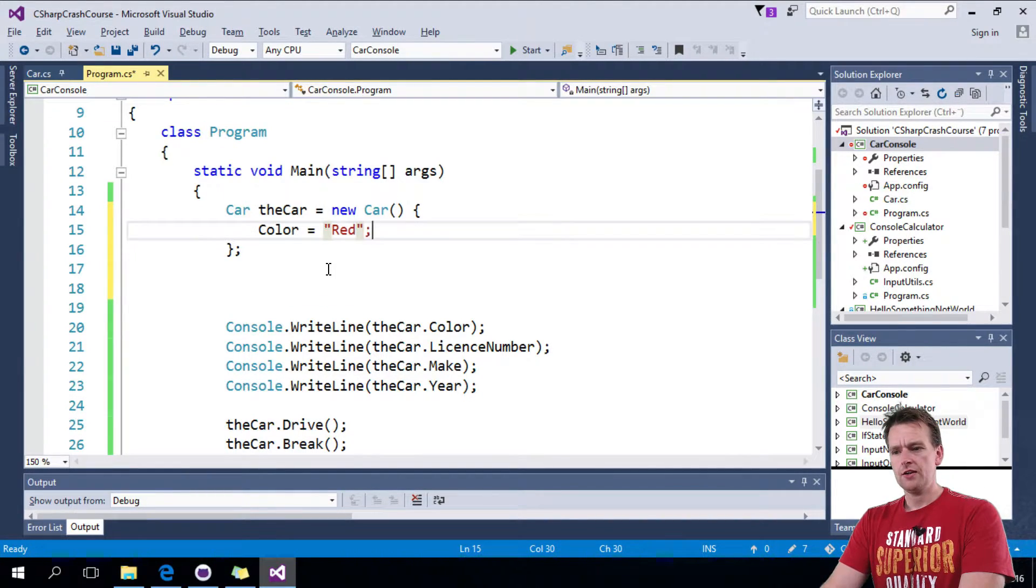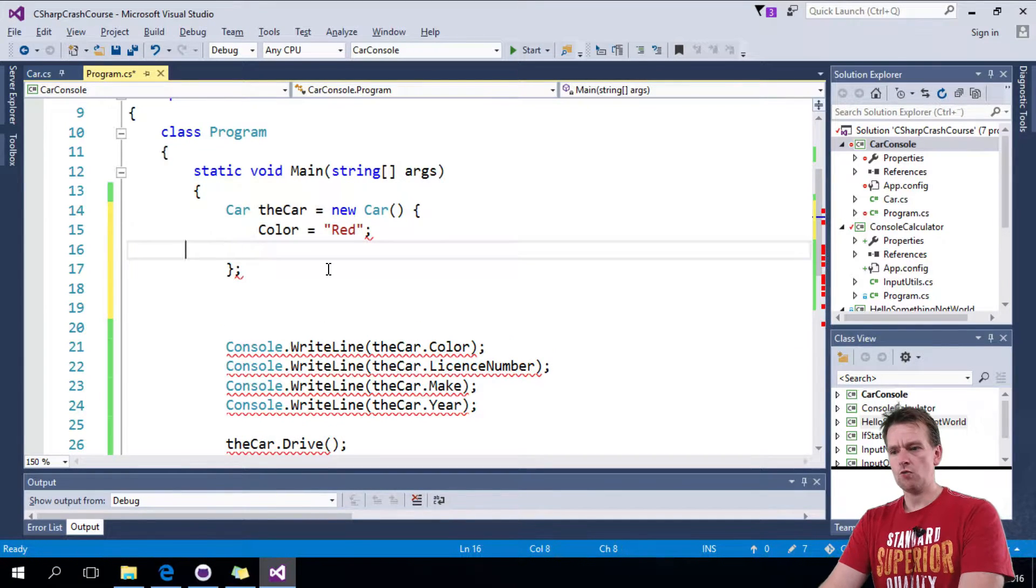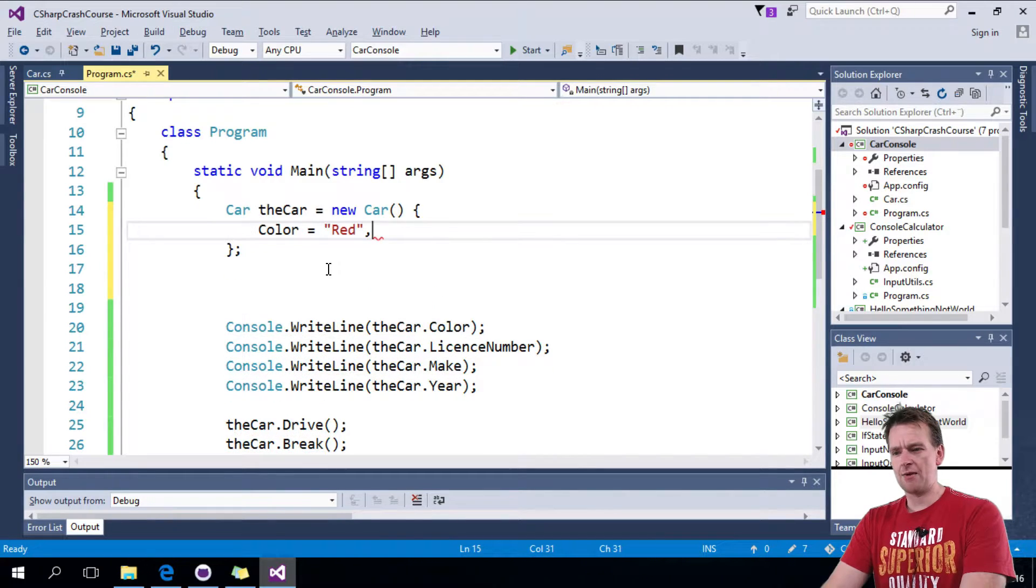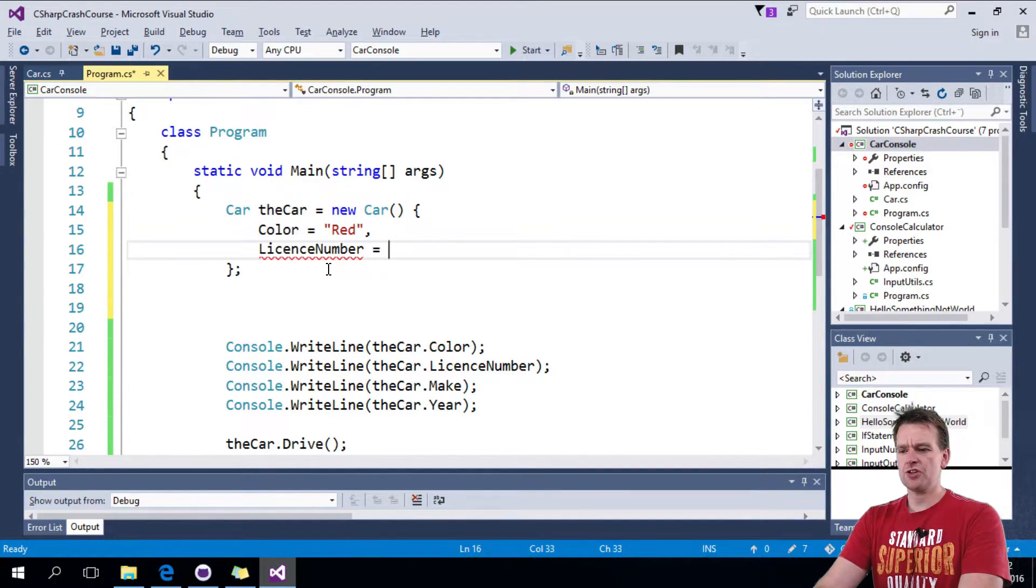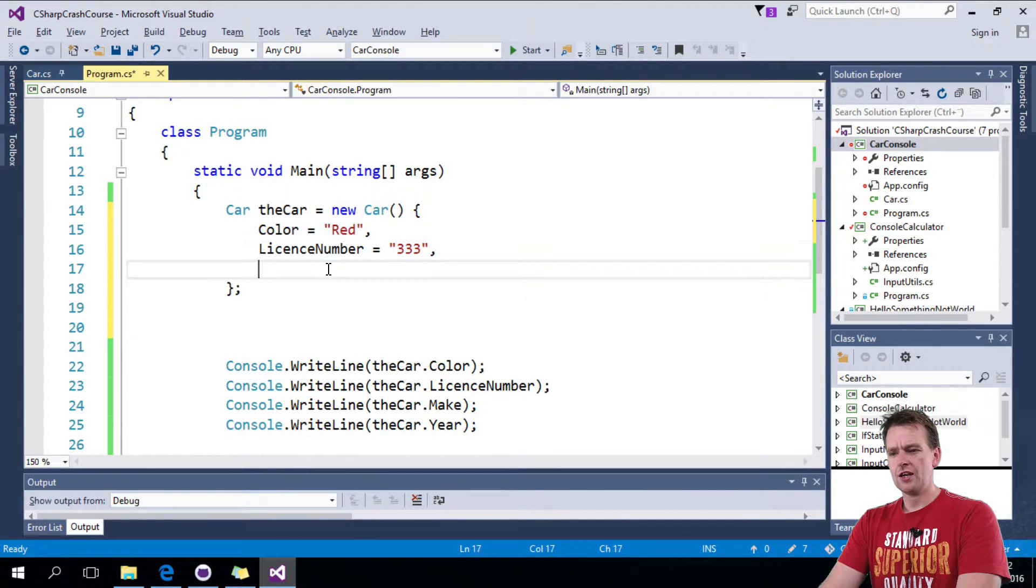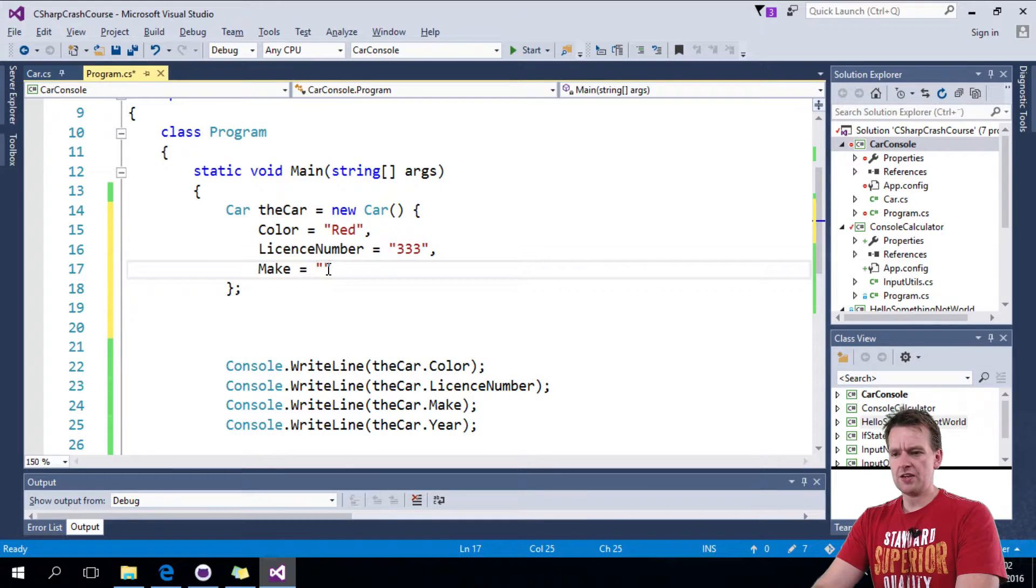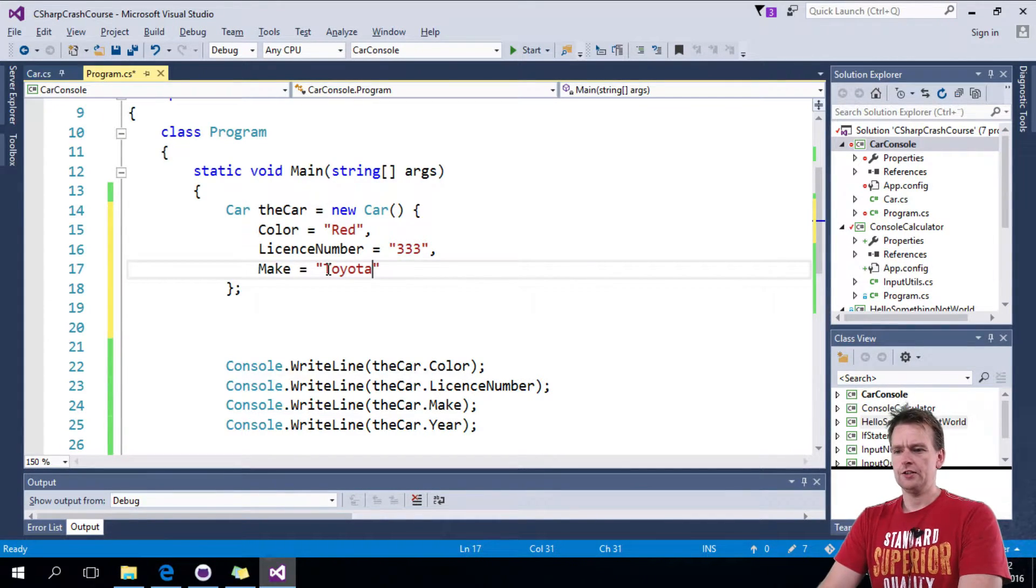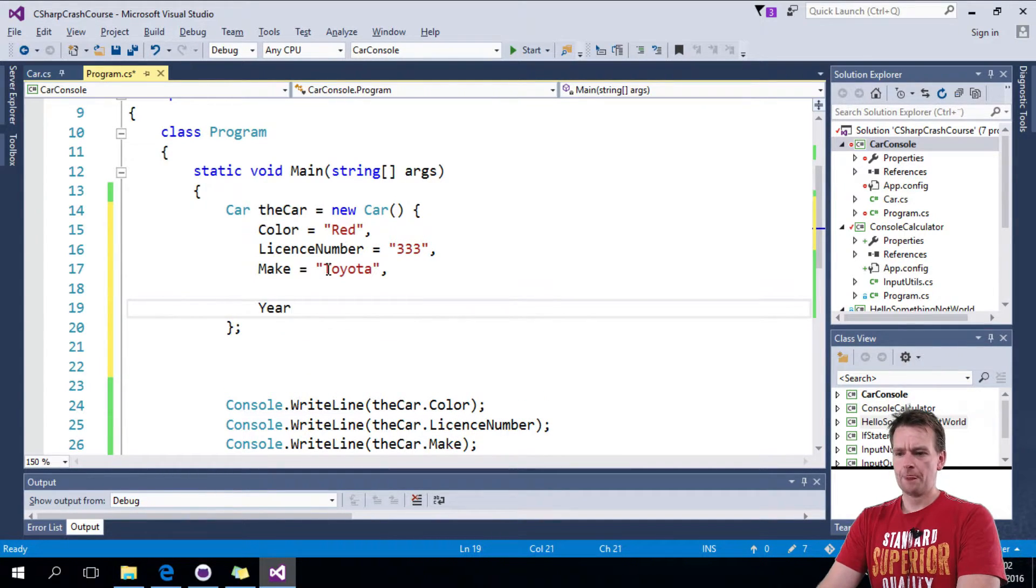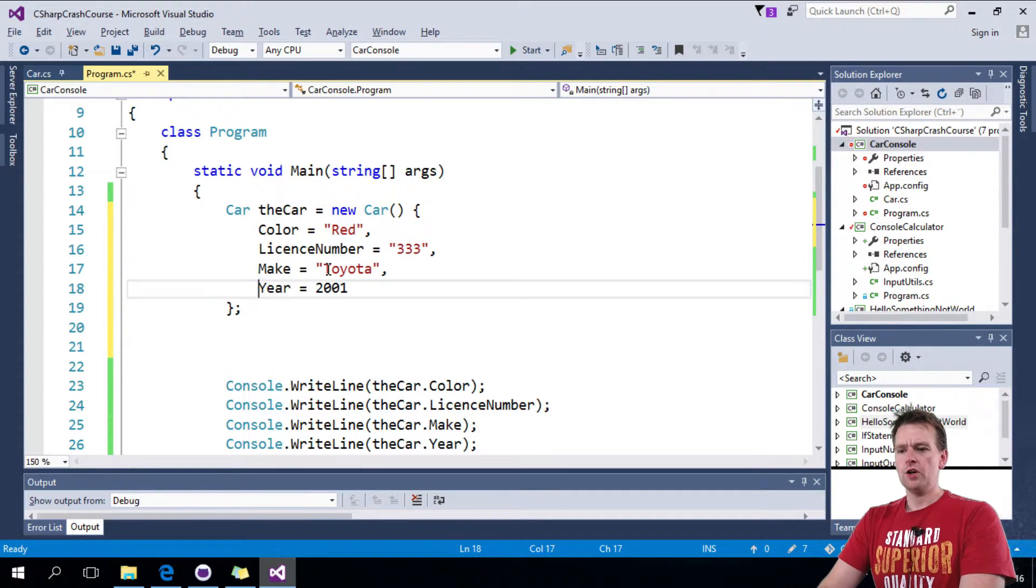Oh, I did it wrong. You need to do a comma. There we go. And then I can space again. I can say license number should be, let's do a three three three, a comma, and I'll do a space again, control space. The make should be a Toyota. I'll do a comma and the year should be 2001. There we go.